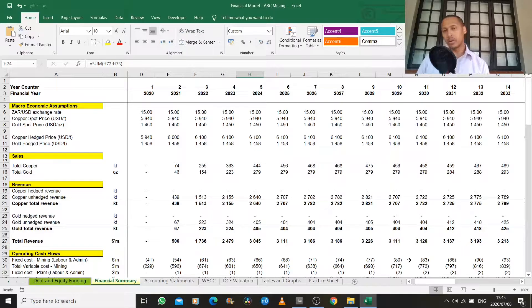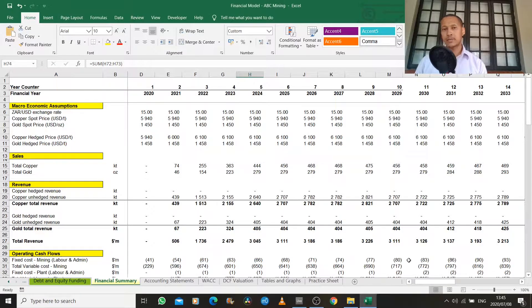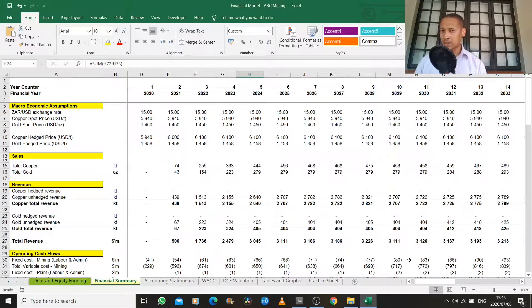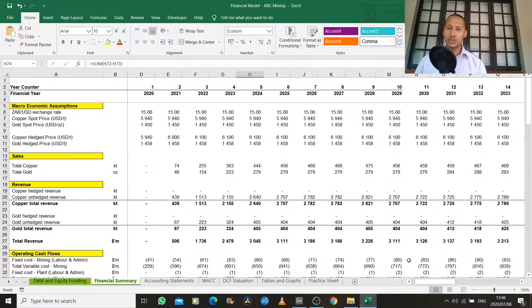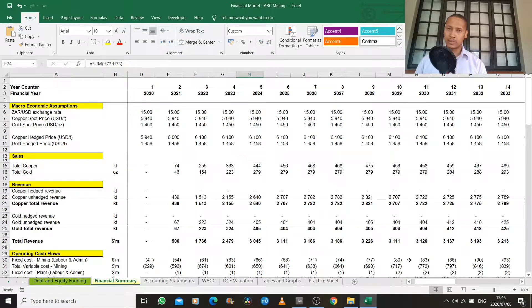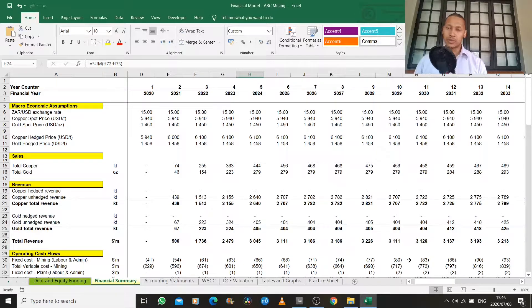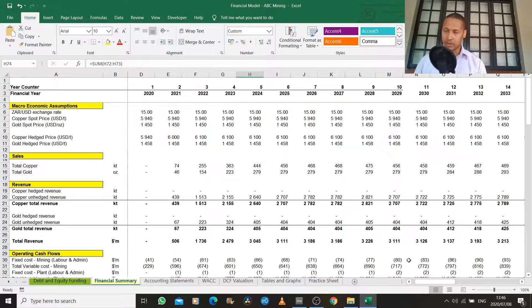We then looked at taxation and we saw that from a tax perspective and an accounting perspective, sometimes we treat cash flows differently. In particular, with regards to interest and with capital expenditure.